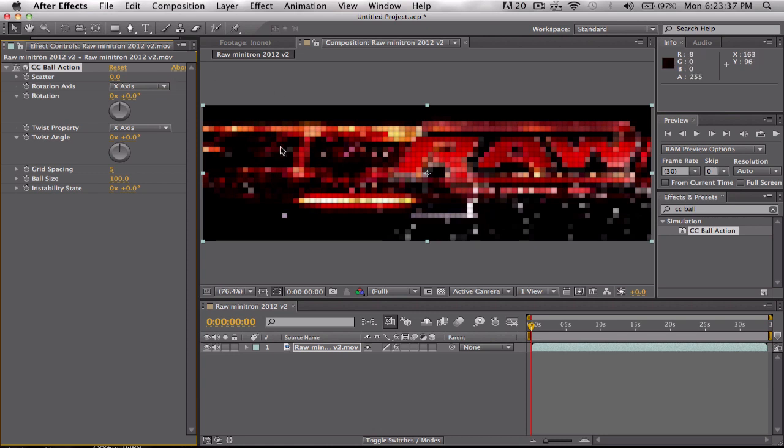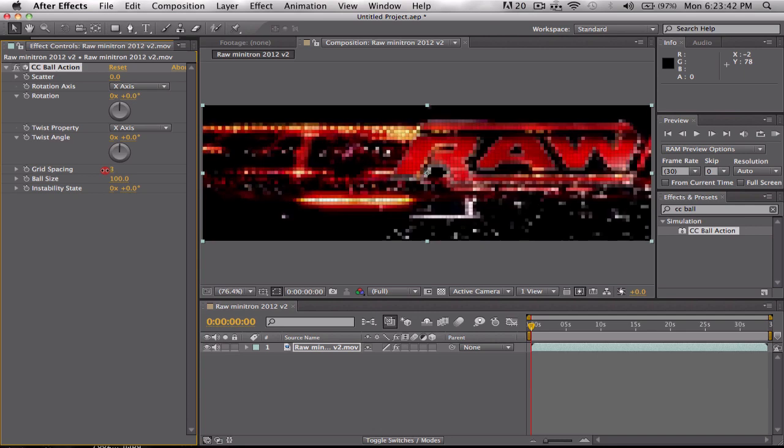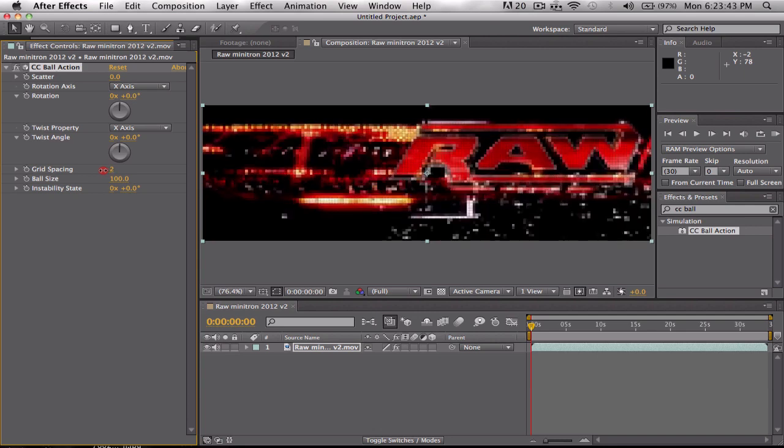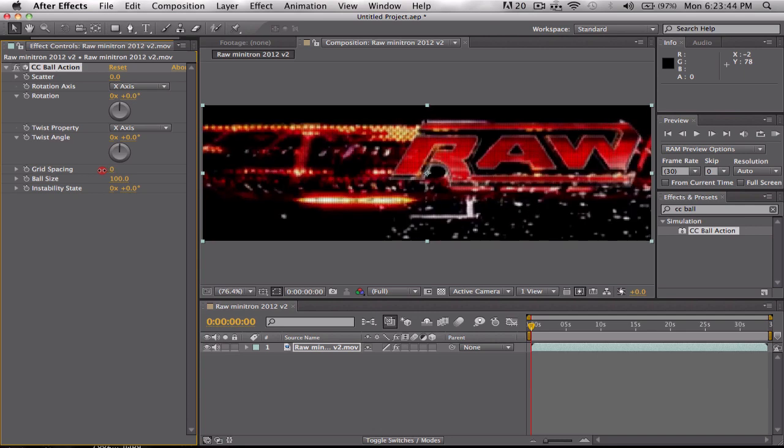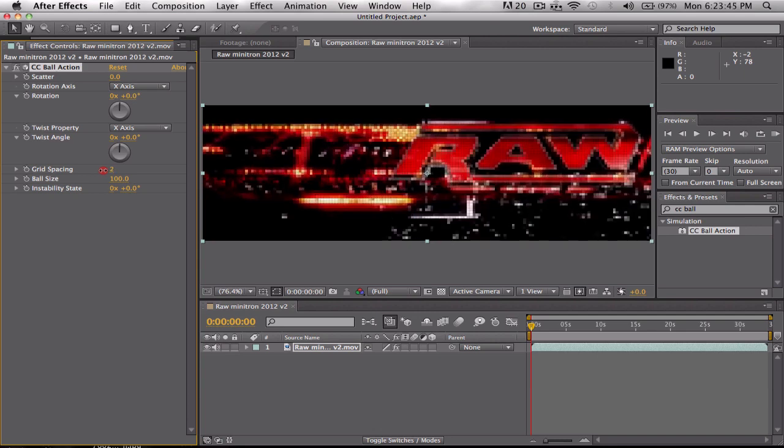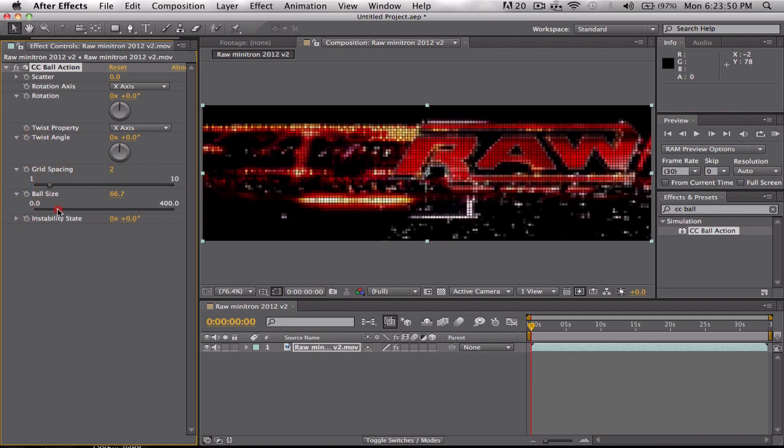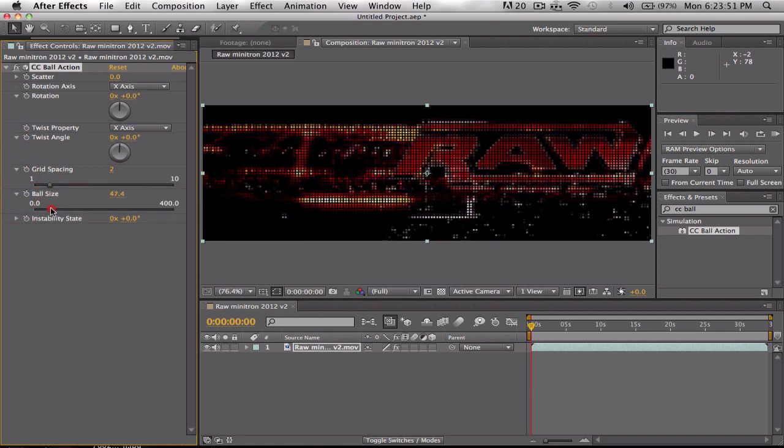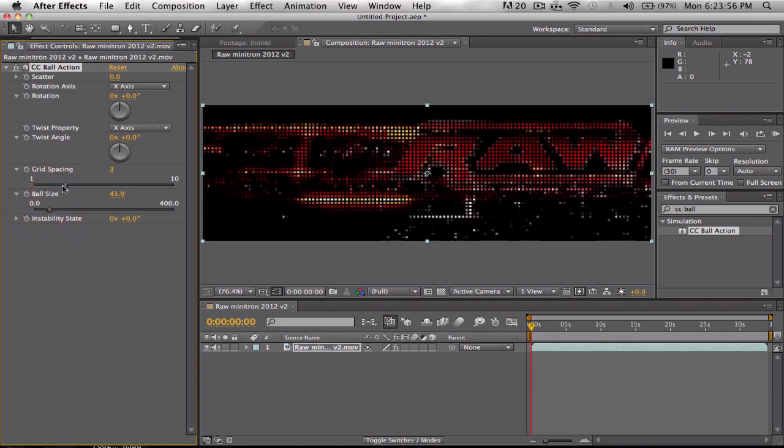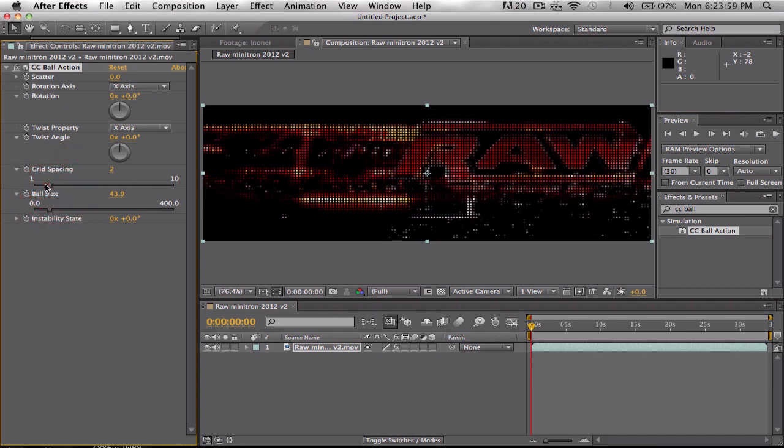You see that it's going to give you that pixelated effect. So I'm going to turn this down just a bit. If you go to three it gets too big.